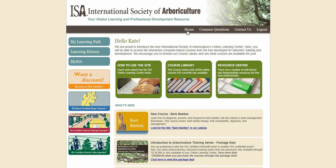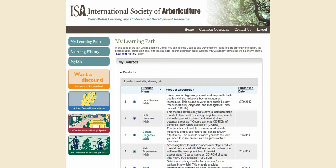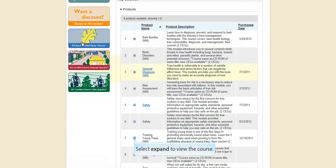All of the courses that you purchase or receive in the Online Learning Center will be stored and available for you to return to as many times as you want in your My Learning Path. Click on My Learning Path to access all of the courses that you have purchased or received. In your My Learning Path, there will be a list of all the courses and quizzes that you currently own. To access a course, click on the plus sign box next to the course name.